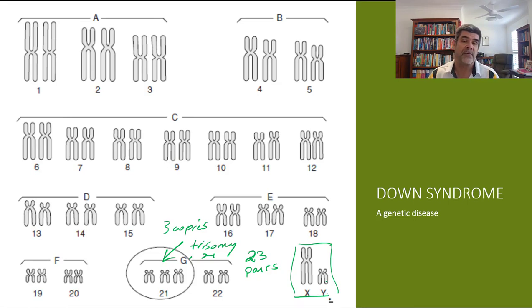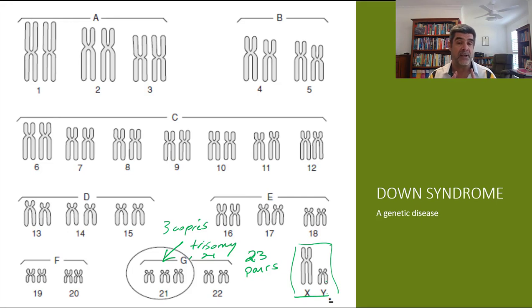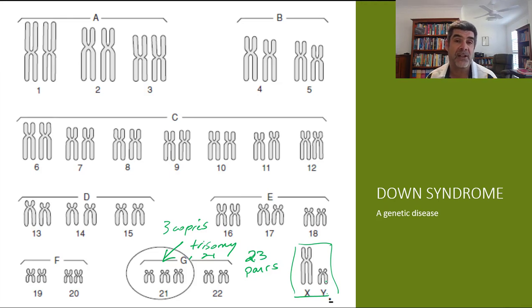A number of you have already looked at Down syndrome when doing your depth studies earlier in the year. It's really important that you do have a particular example of a genetic disease or disorder associated with some change in either the genetic information in the DNA or at the larger chromosomal level — that's something we need to look at in class just to put a case study together. Thanks for watching.